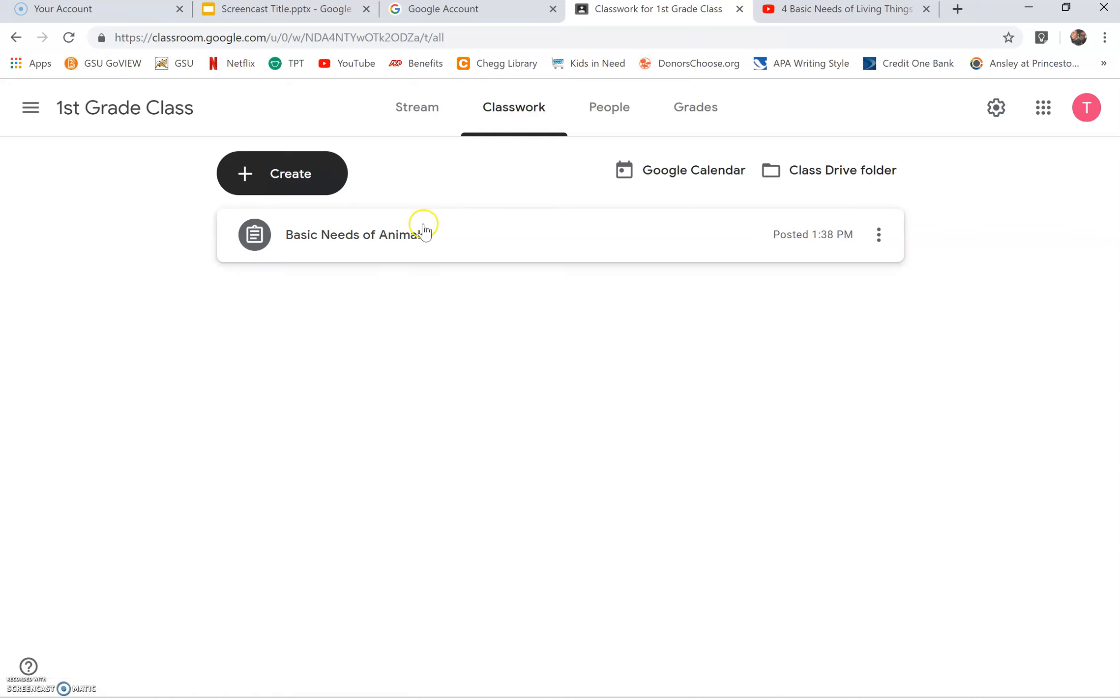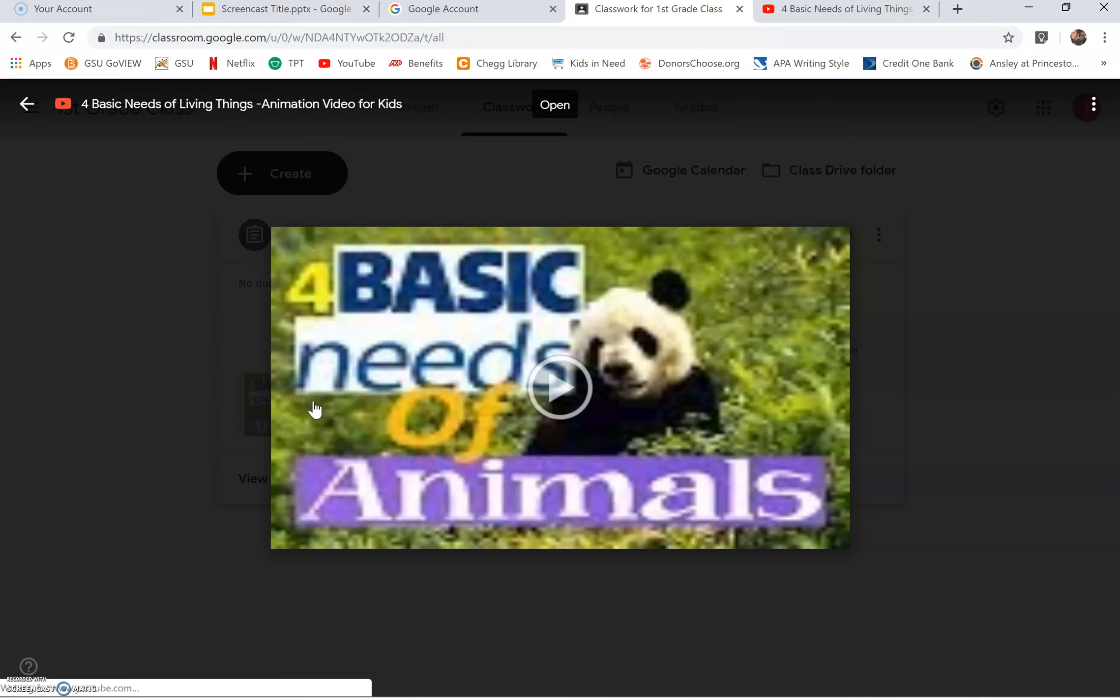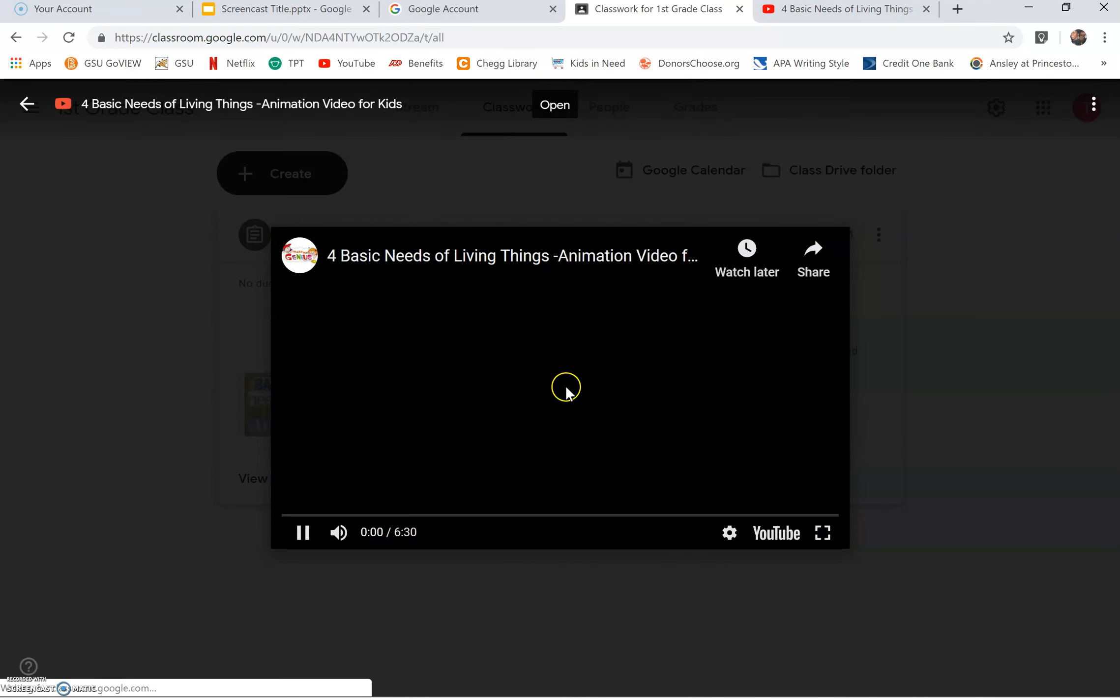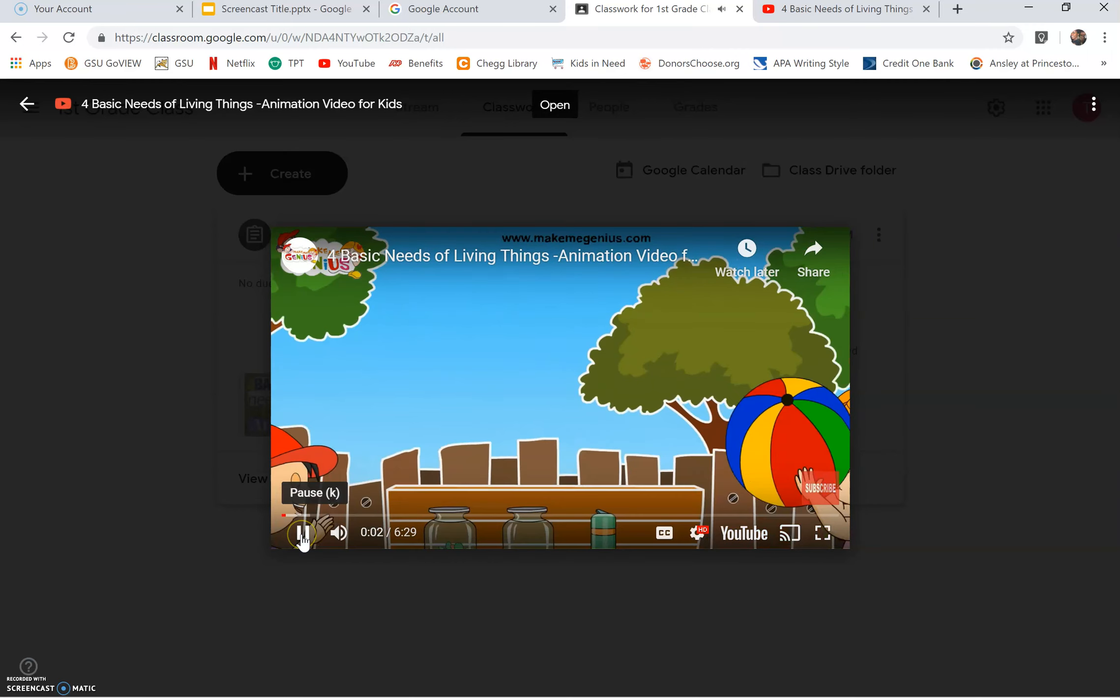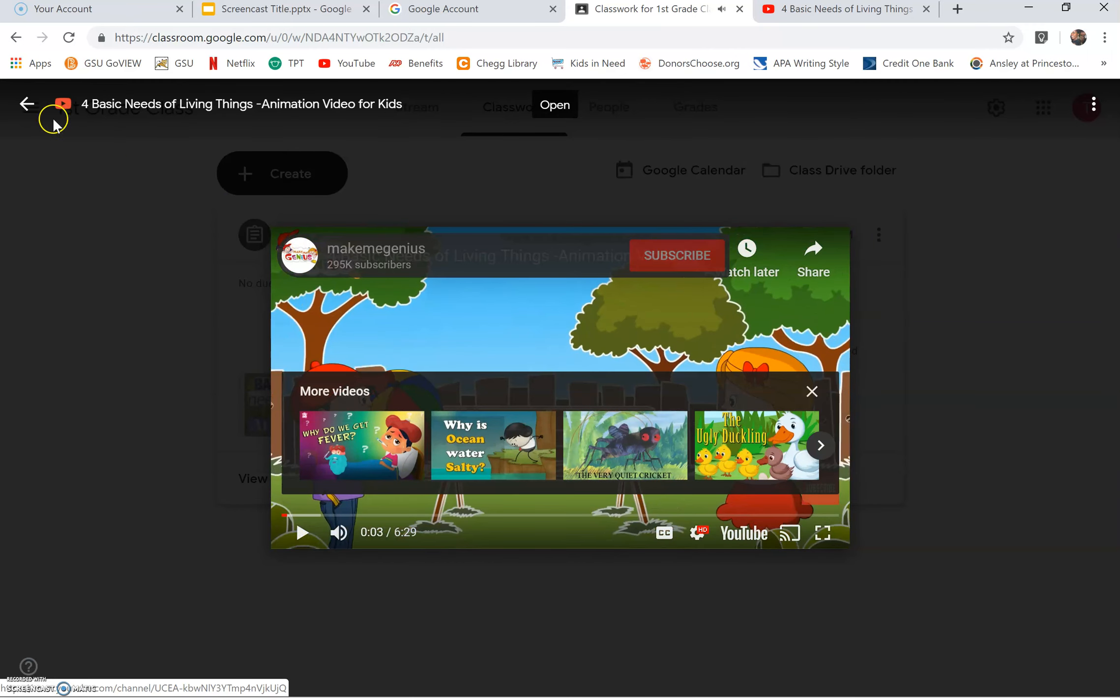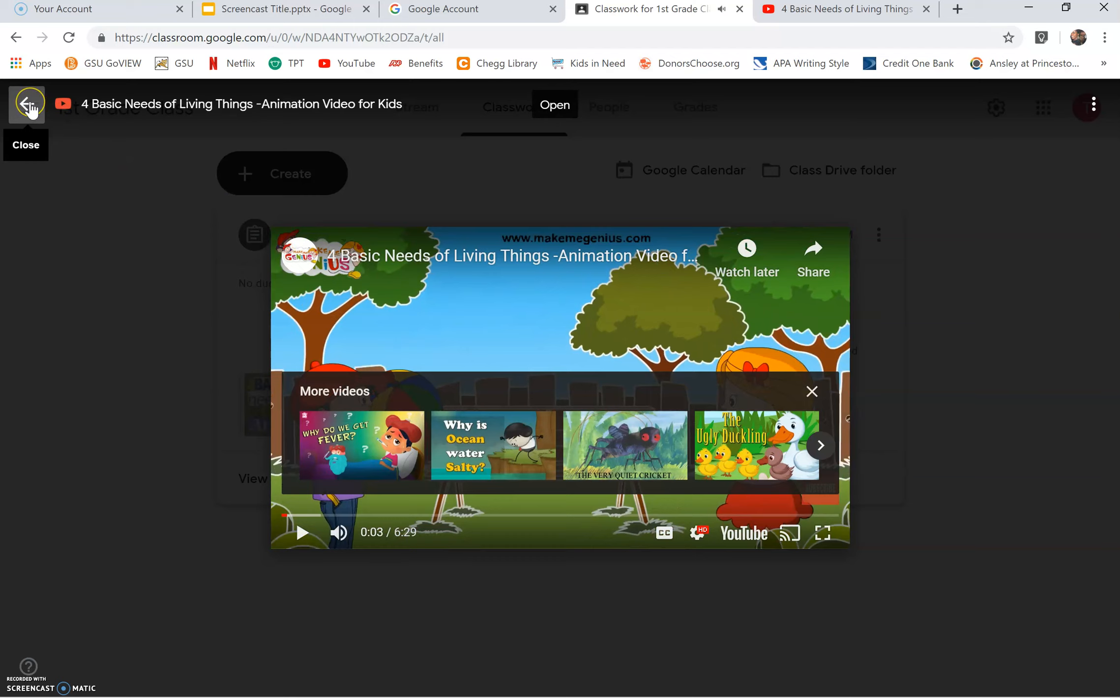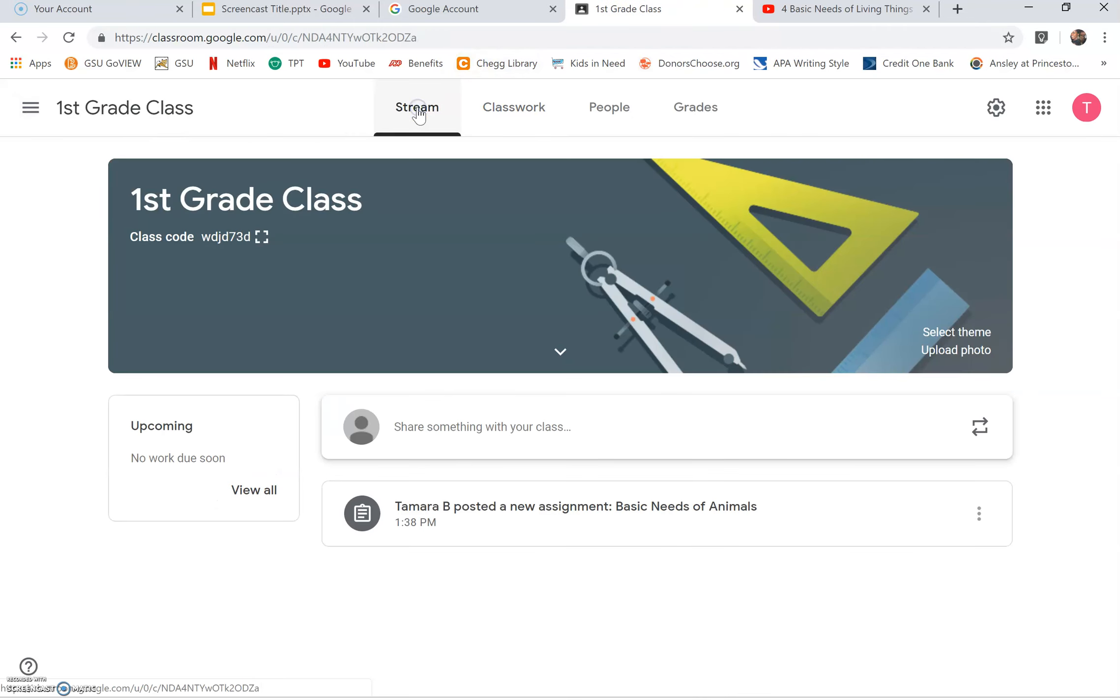Click the assignment title to open and view the assignment and video. Click the back arrow. You can also click stream and your class will be able to open the assignment.